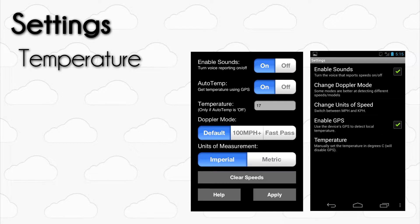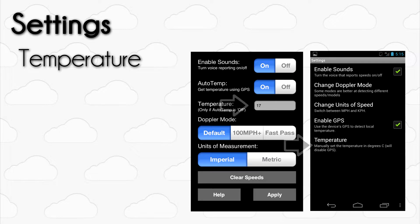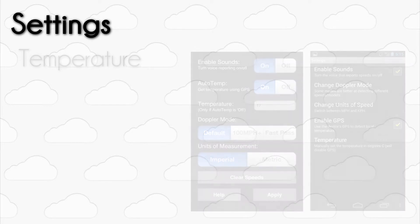If you disable Auto-Temp, then you will need to manually set the temperature. To do this, tap on the Temperature field and manually input the temperature. Remember, be as accurate as possible if you set the temperature yourself to reduce incorrect speed readings.